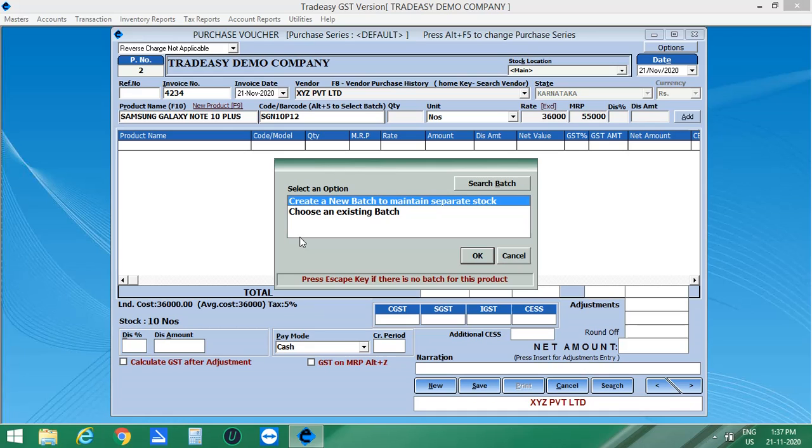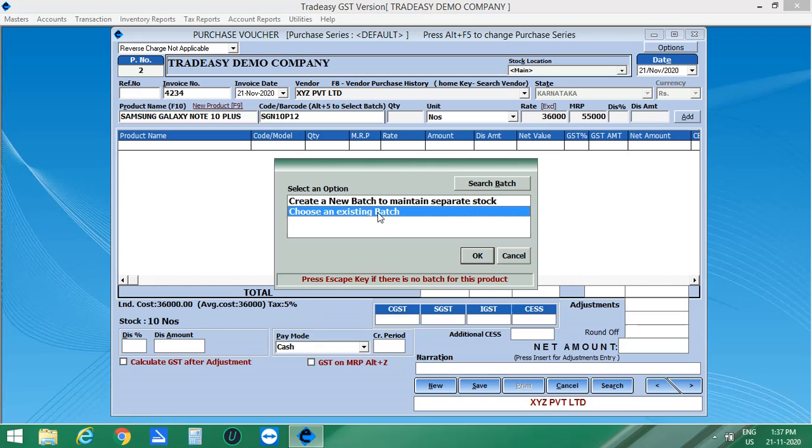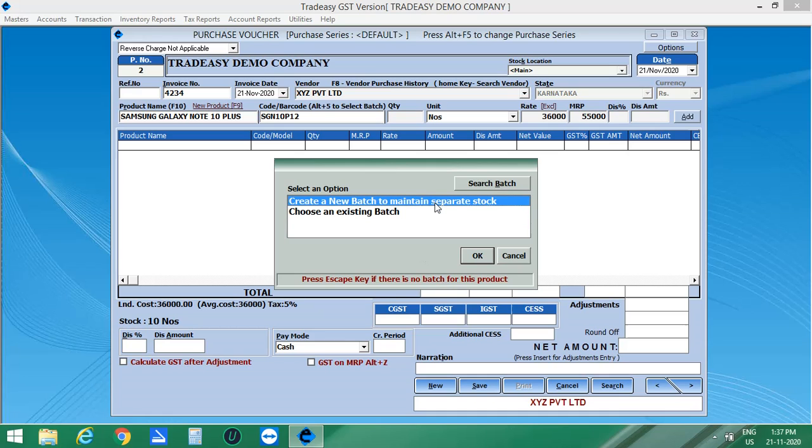If you want to maintain separate stock for this new batch, click on the first option. If you don't want to maintain stock, then click on the second option. If you don't want to create batches, press Esc key. Let me create a batch to maintain separate stock.